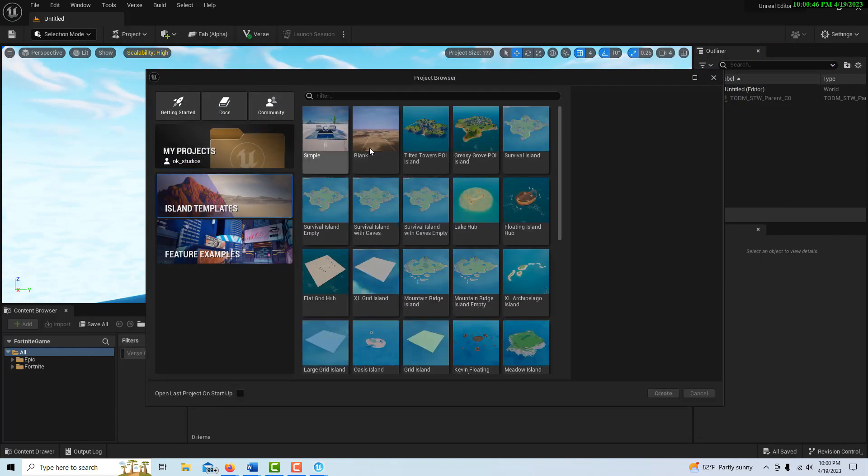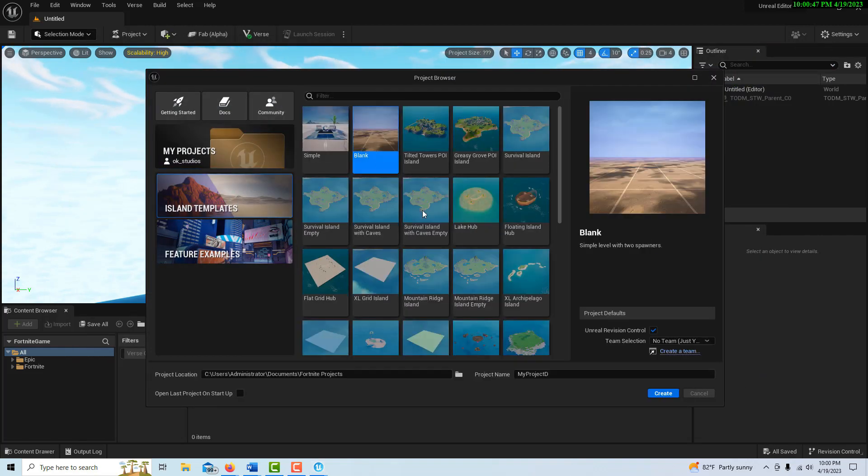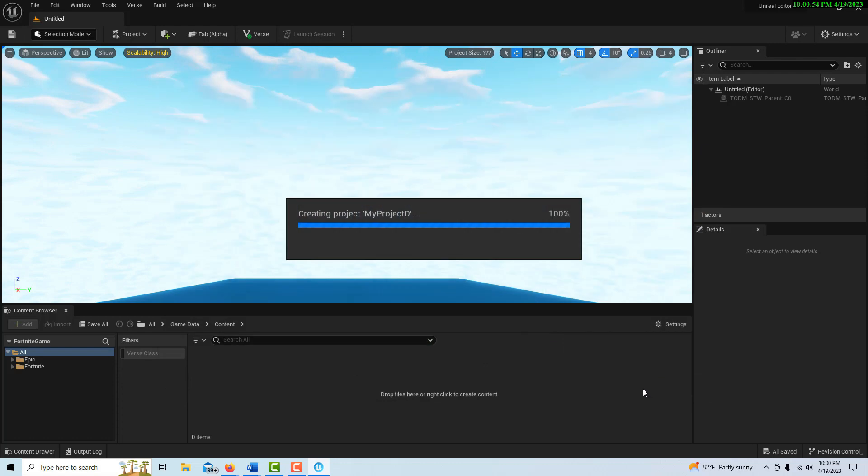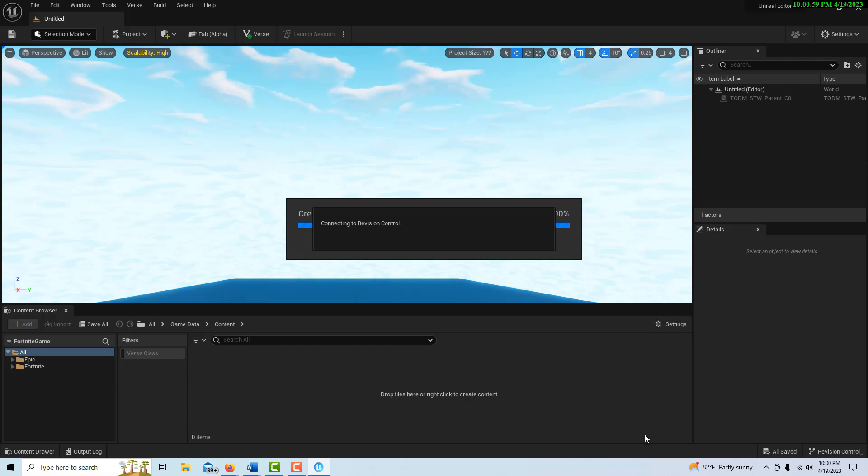To start this we're just going to create a blank project. This is very similar to the templates they have in Unreal Engine. We'll just go create and that just takes a minute to do. All we're going to do here is load in some assets so we can see our changes are coming into play.